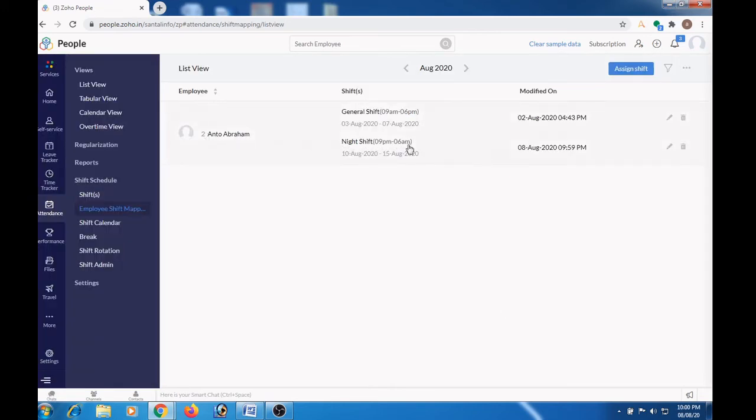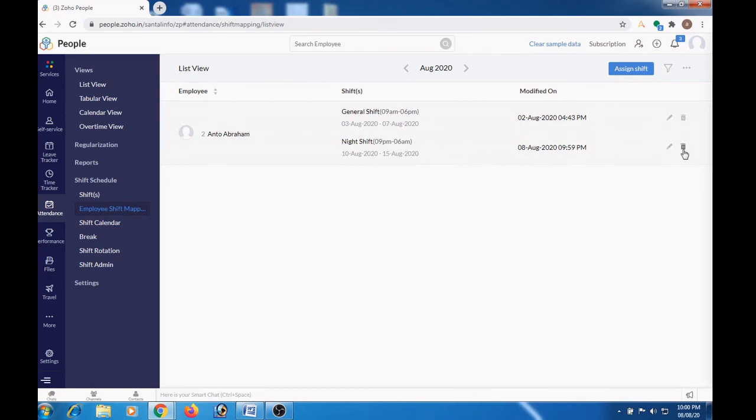Here we can see the details about the shift assigned. And in case if you want to remove this shift, you can press the delete button.